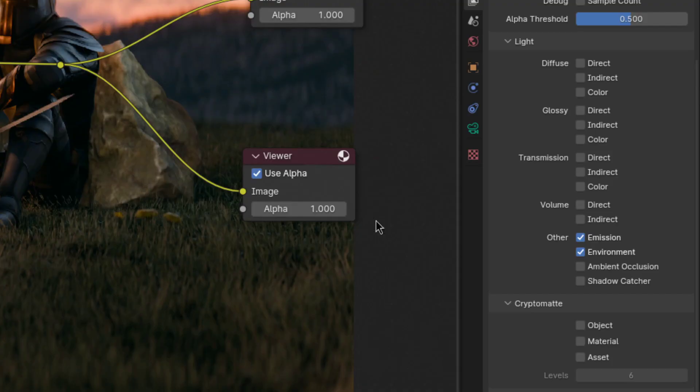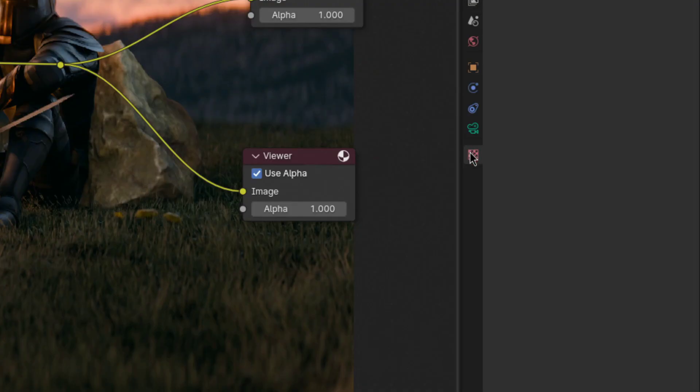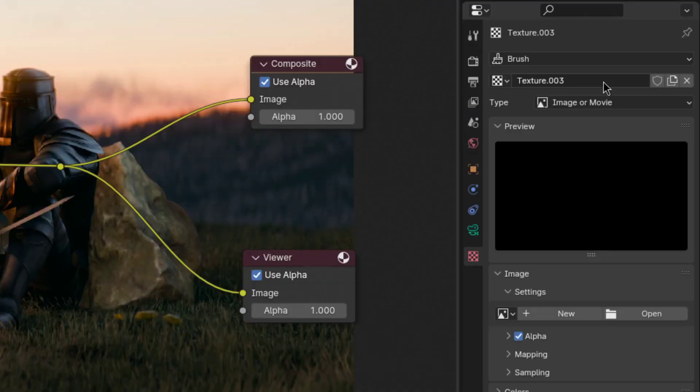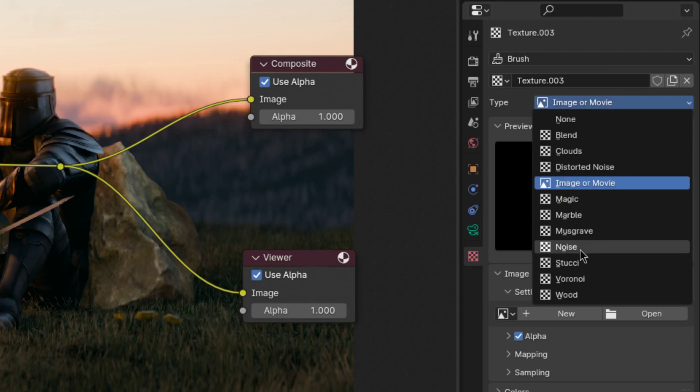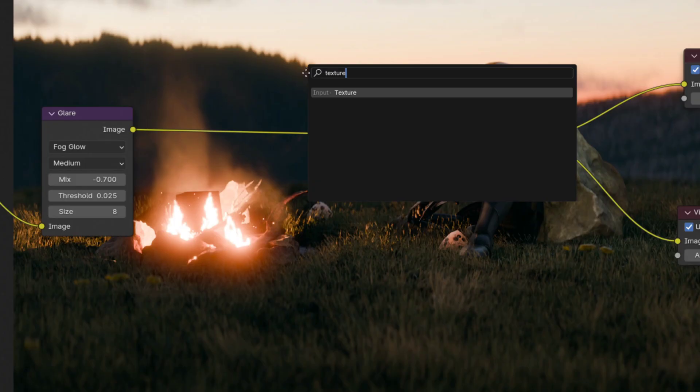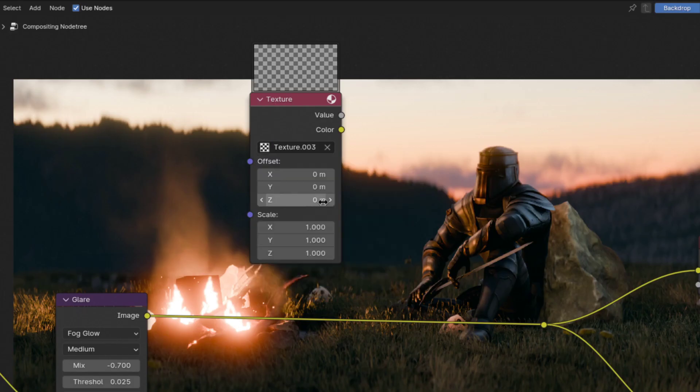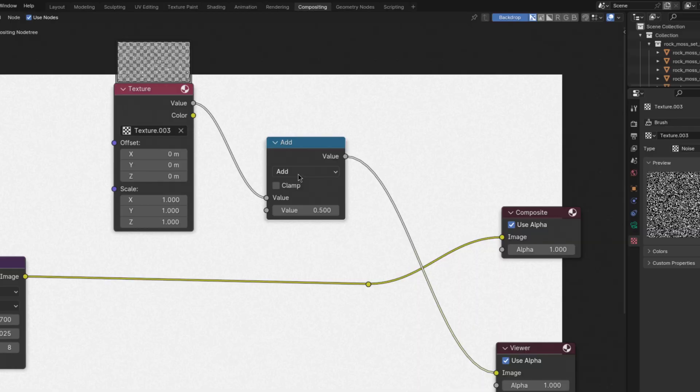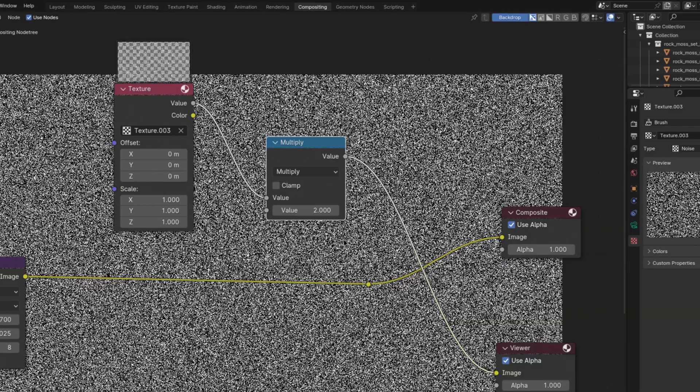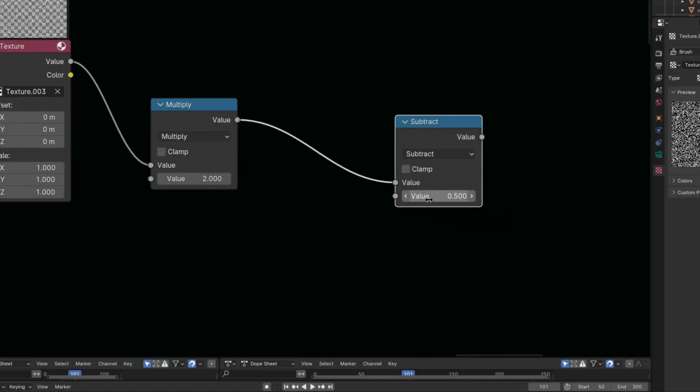So let's move on to arguably the most important part, the grain. First go to the texture tab, create a new one and switch the type to noise. Then add a texture node and select the texture you created. Now we want to make this physically accurate-ish. So first multiply the noise texture by two, then subtract one.